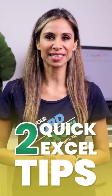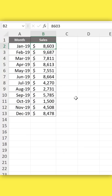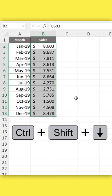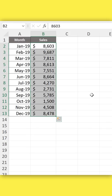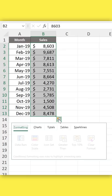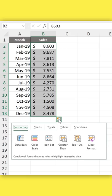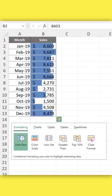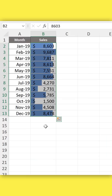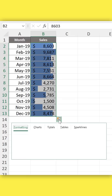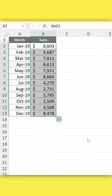Today, I have two quick Excel tips for you. Number one, I have this data set and I quickly want to add data bars to it. I don't need to go to conditional formatting. Instead, I'm just going to click on this quick analysis icon and add my data bars. I don't like them, I can clear the format.